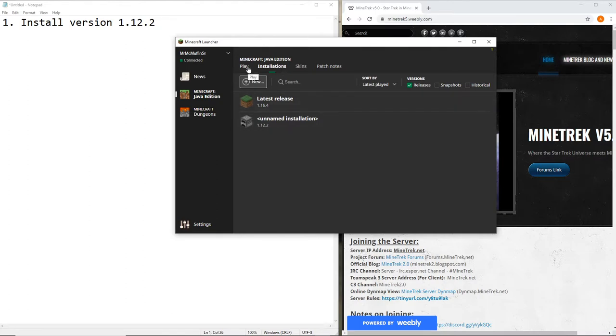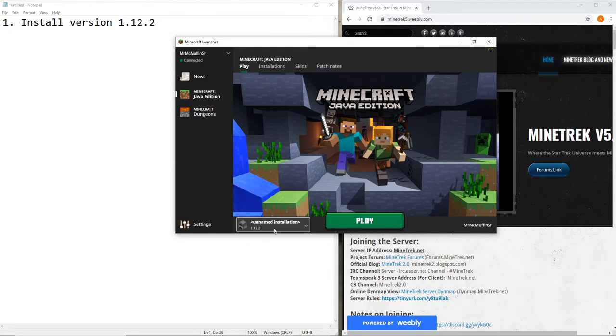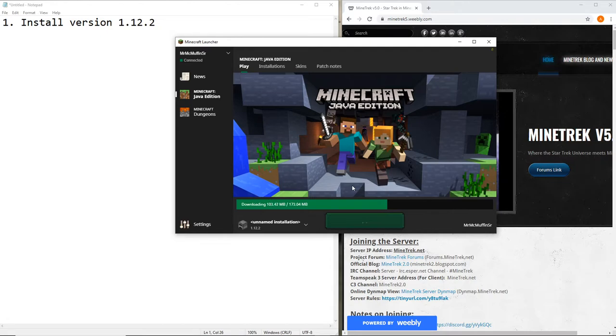Alright, now that you've done that, you will go ahead and navigate to it and install that. When that is done installing, I will get back to you.